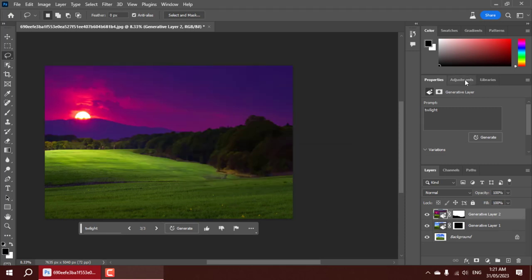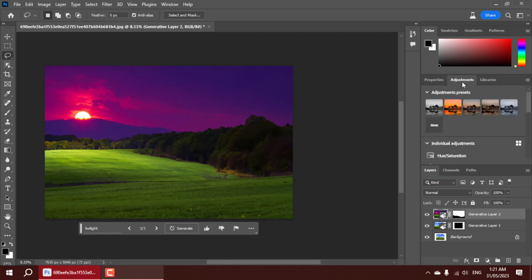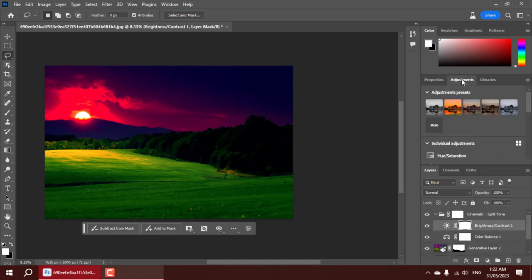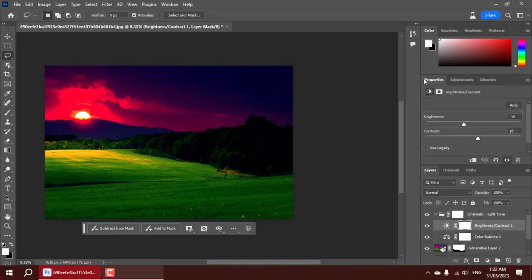Whether you're a professional photographer, a digital artist, or just someone who loves creating stunning visuals, Photoshop Beta 2023's generative fill will leave you in awe. It takes any image, no matter how simple, and turns it into a work of art.